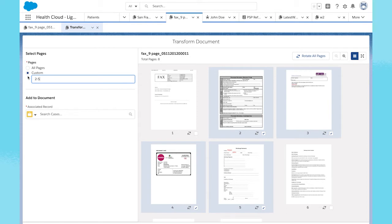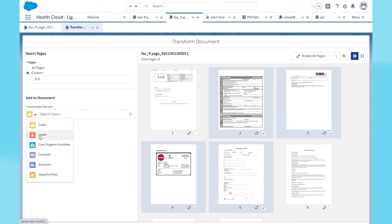From the same screen, attach the document to a record in Salesforce, like a lead or a case record.